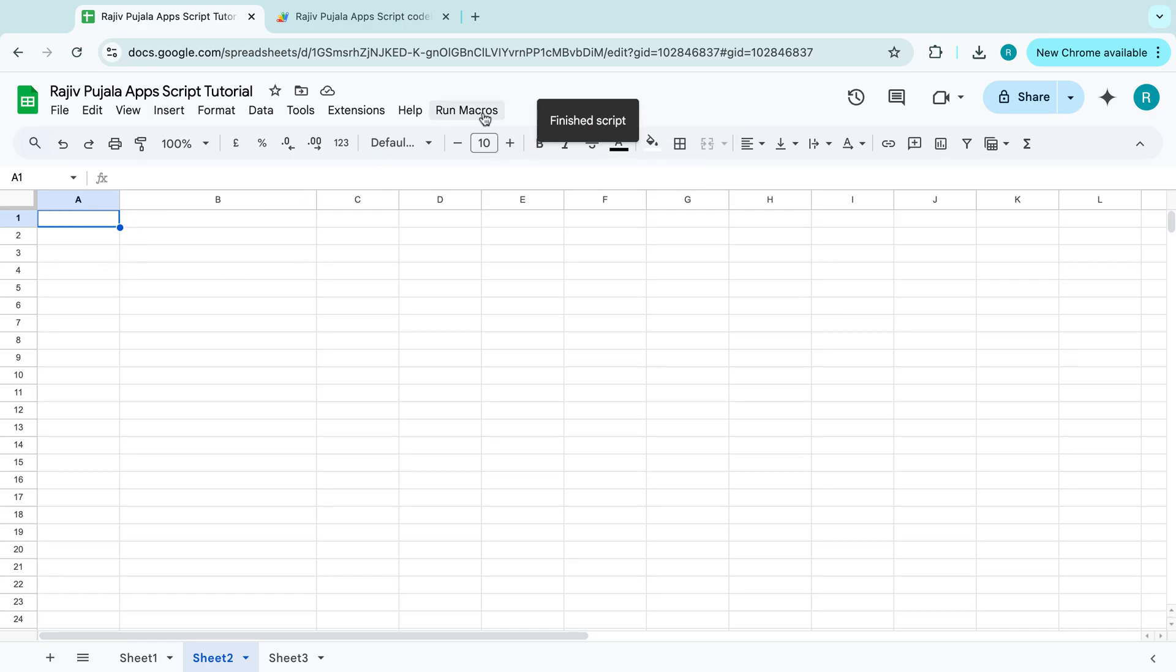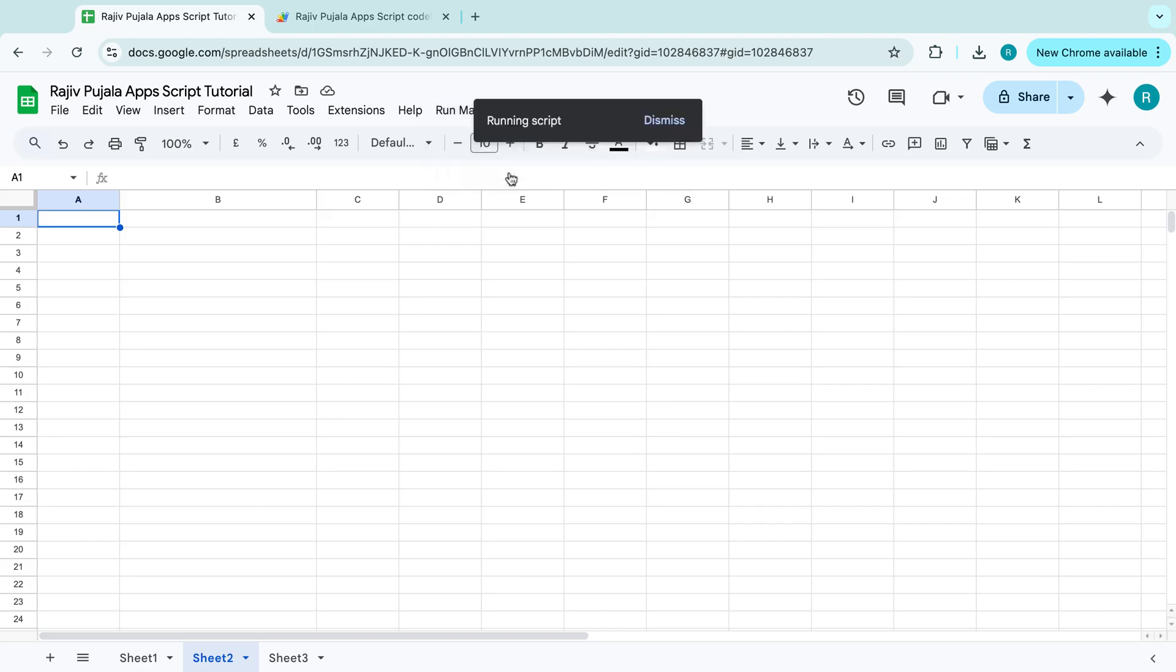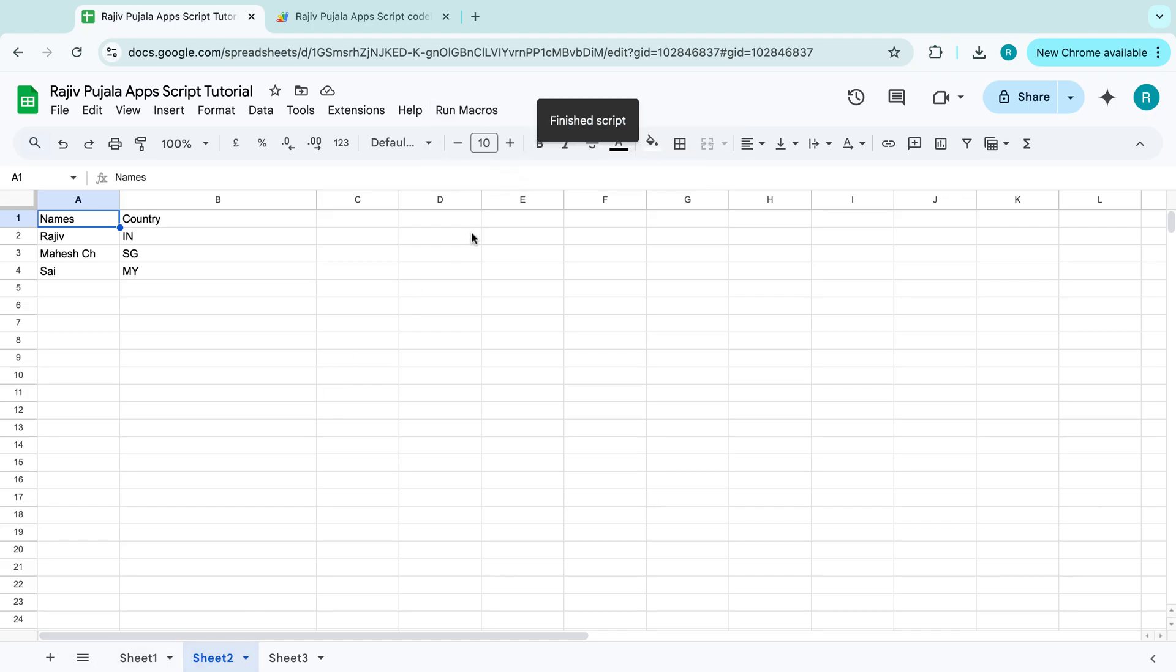And then, copy the data from sheet 1 tab to sheet 2 tab, which copies the data from sheet 1 tab to sheet 2 tab. So basically, these are the two steps.